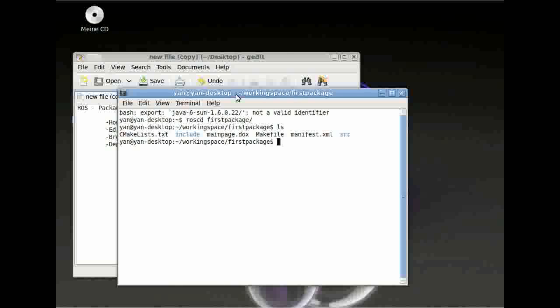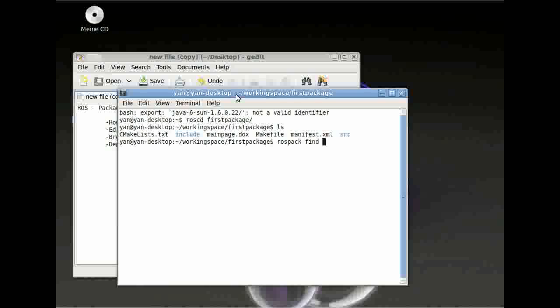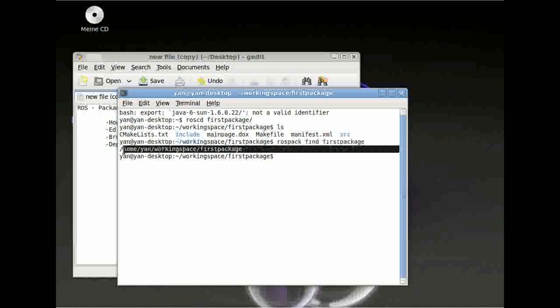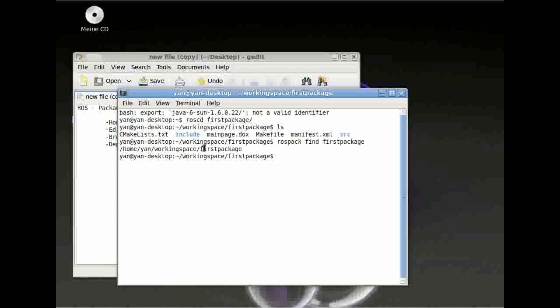Another useful thing is if you want to find the package, then you can type rospack find followed by your package. And then it will show the directory you have put it in.